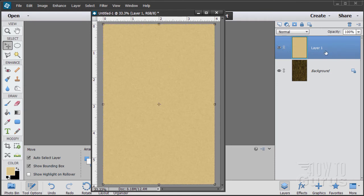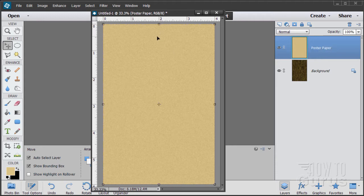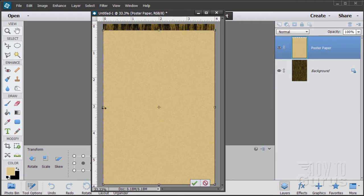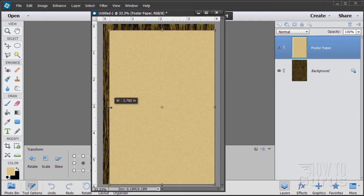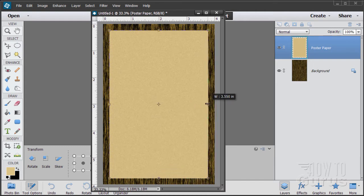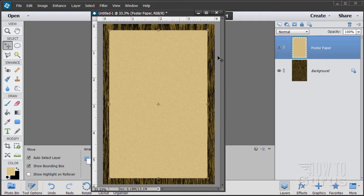We're still on our paper layer. I'll rename it "poster paper." Now let's pull the top down a little bit and the sides in — not too far, just enough so you can see a frame of the wood tone around the outside.